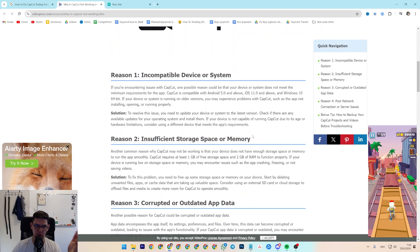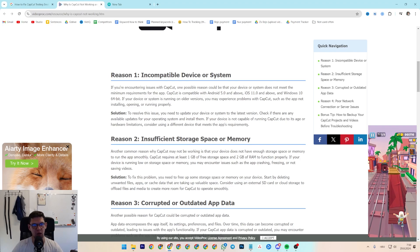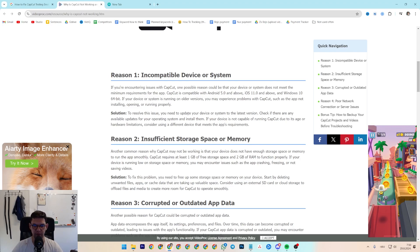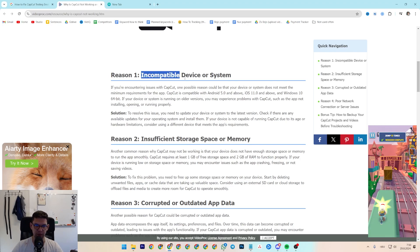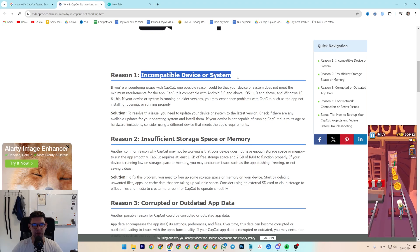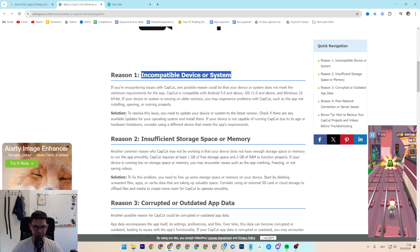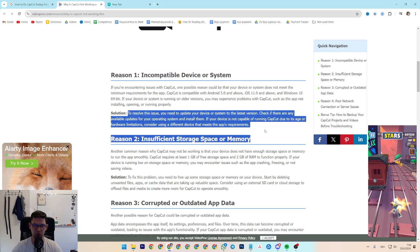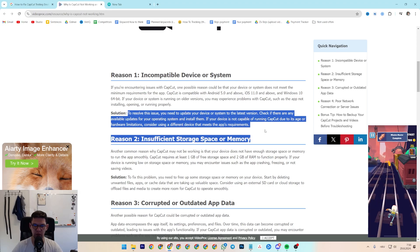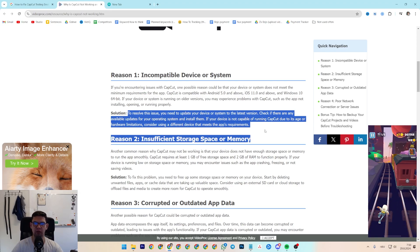There are a few more reasons why CapCut isn't working. It could be that it's an incompatible device or system. To resolve this issue, just update your device or system to the latest version.